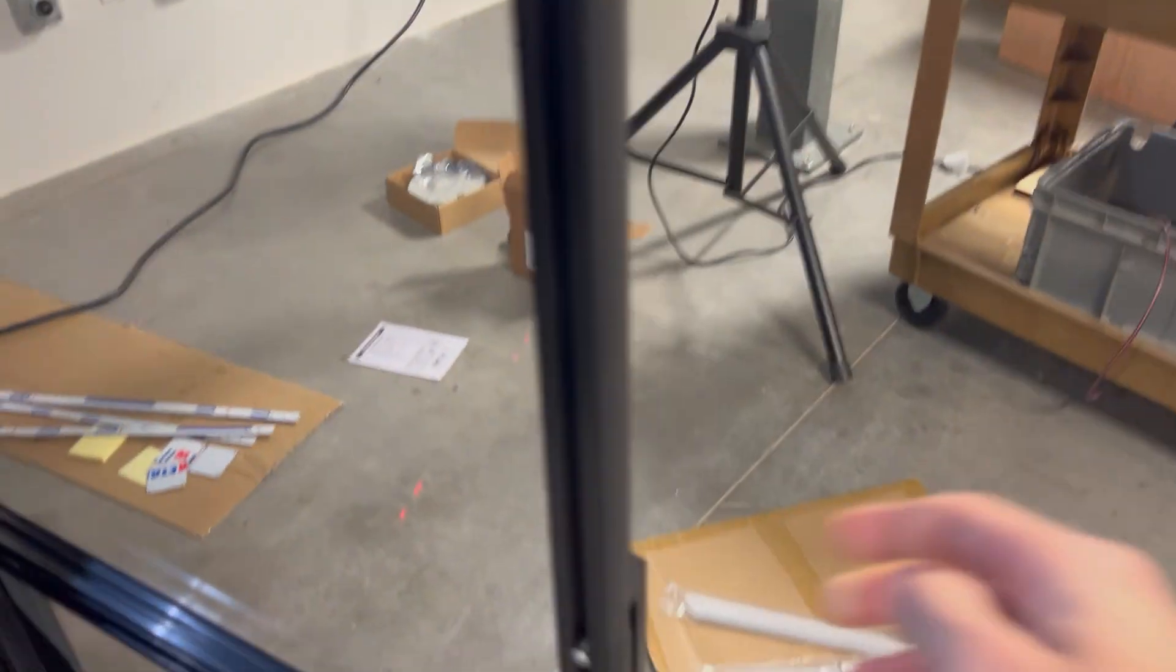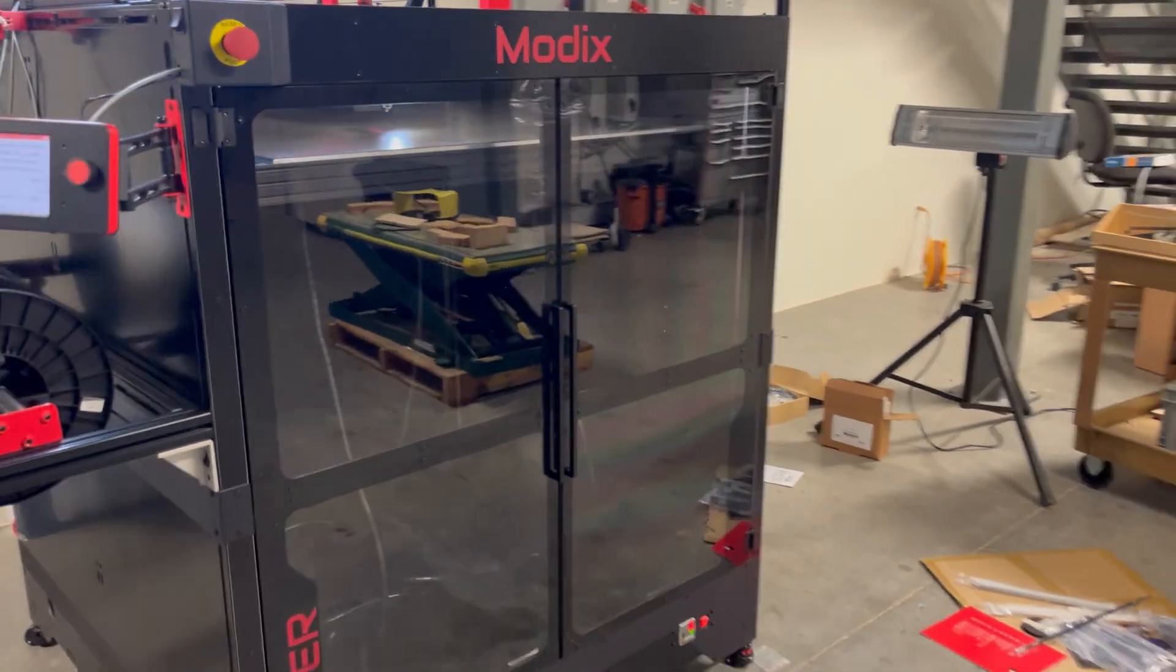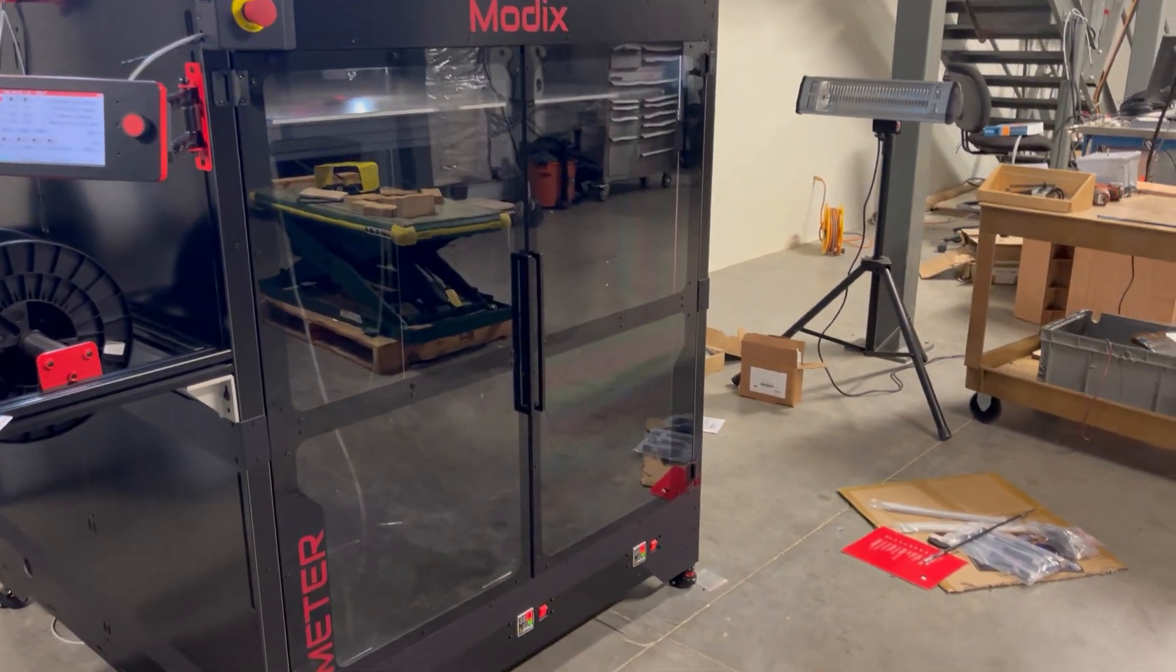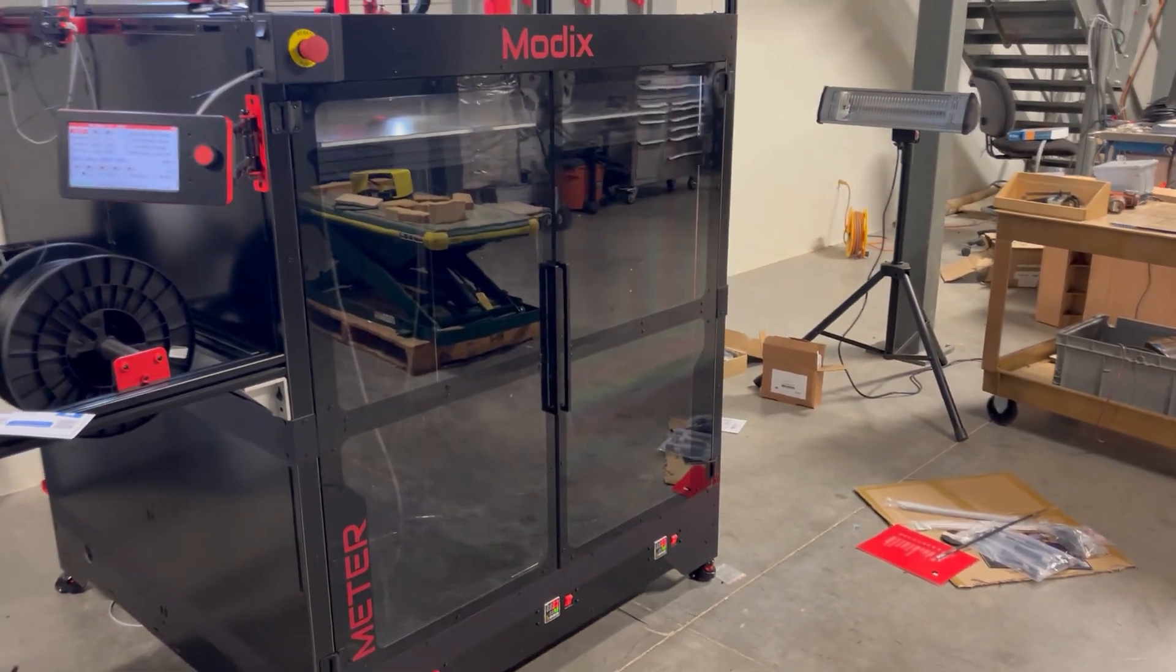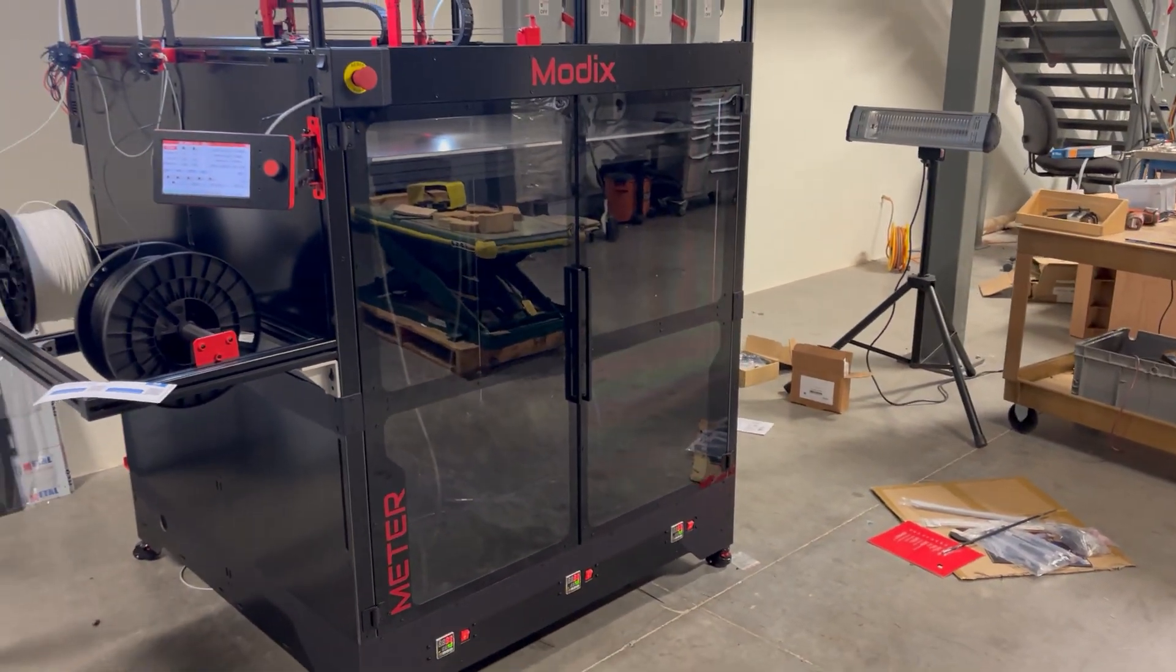With all the doors and acrylic pieces on the printer, you get a finished look and a build volume completely enclosed.